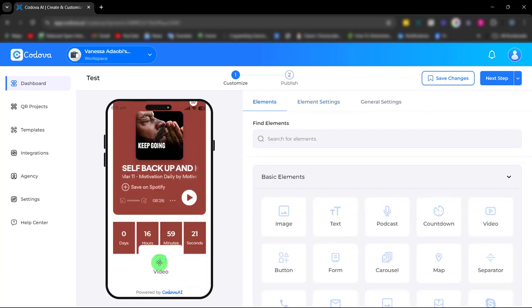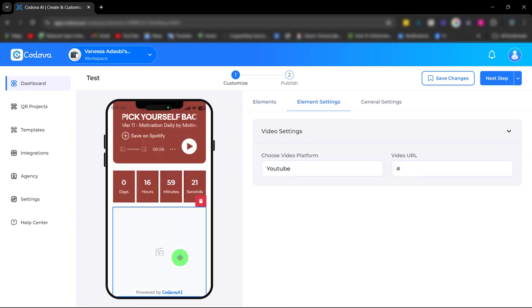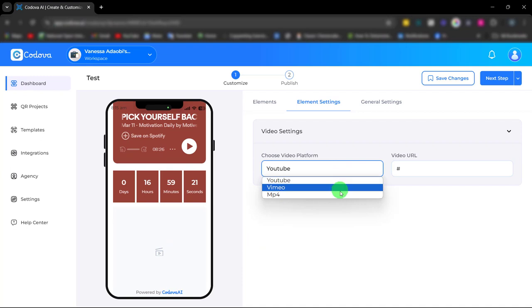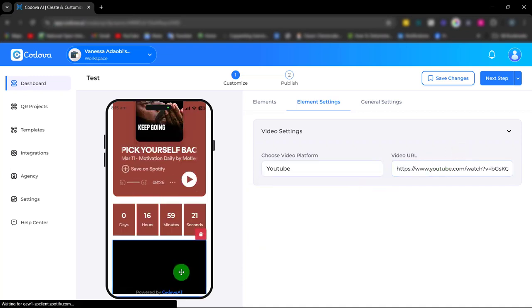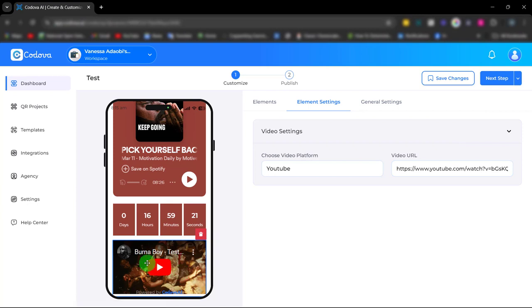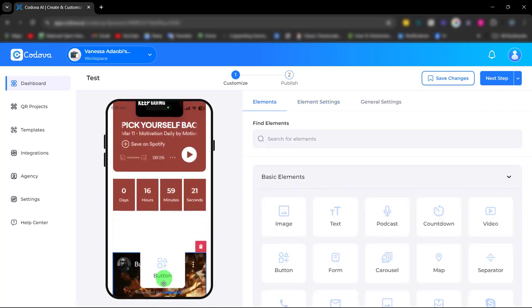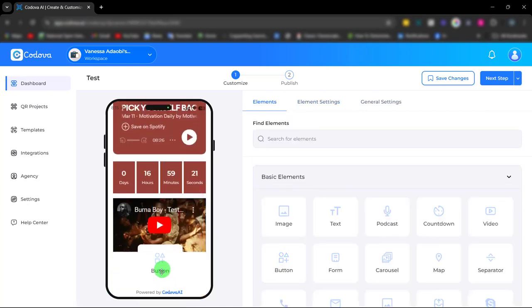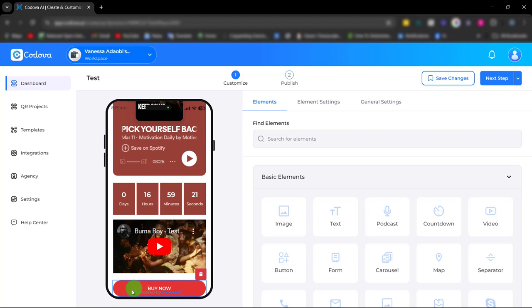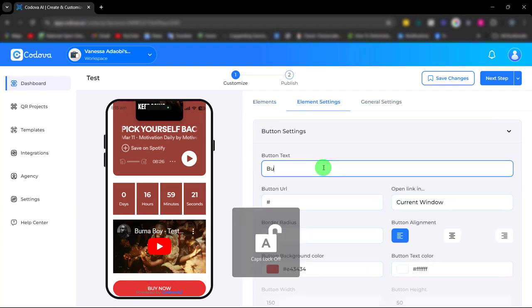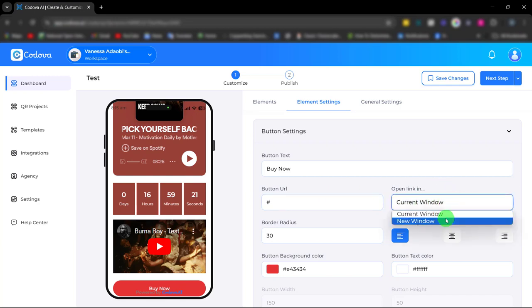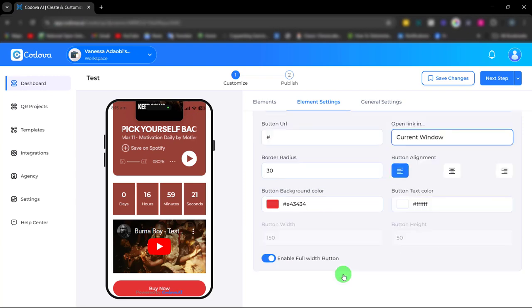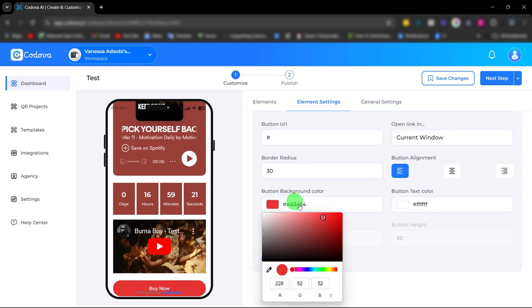Next, we have the video element. With this video element, you can enhance engagement and brand storytelling by embedding a video playlist. Simply choose the video platform and paste the video URL. Next, we have the CTA button elements. It's easily customizable. You can paste your URL, your buy link, or your CTA link. You can choose how you want it to open, adjust the radius, and also change the color.